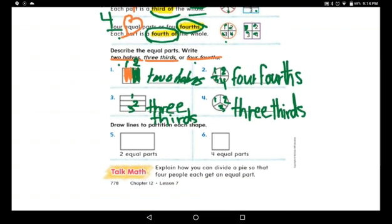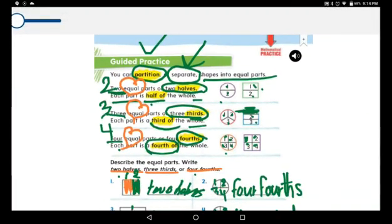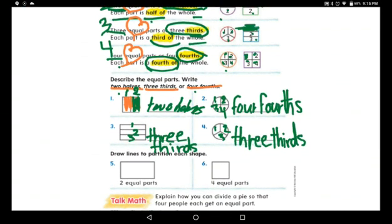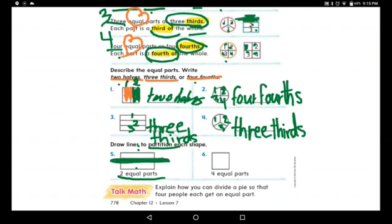The last question: draw lines to partition each shape. Partition means to separate, to make parts. Now draw lines to partition each shape. Under the shape it says partition into two equal parts. You can draw lines horizontally or vertically to make halves — remember to make the two parts equal.